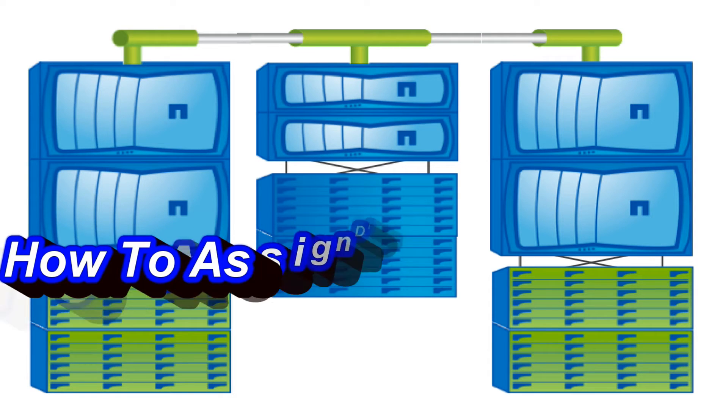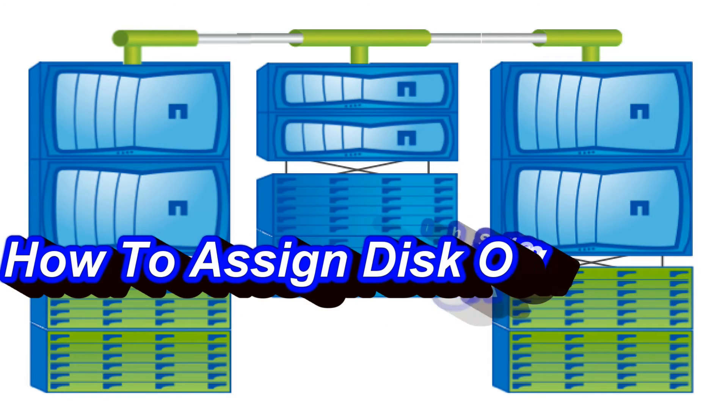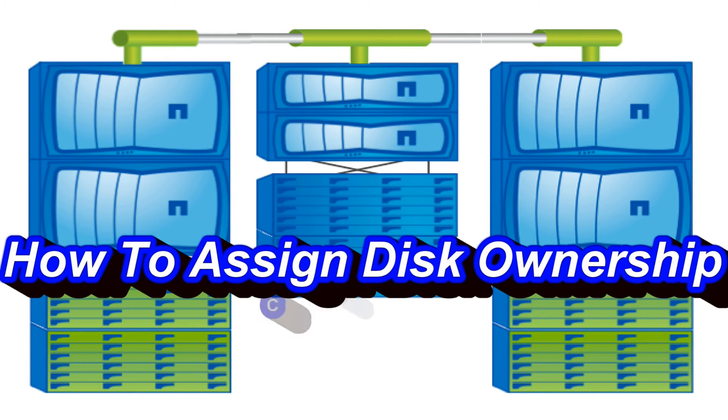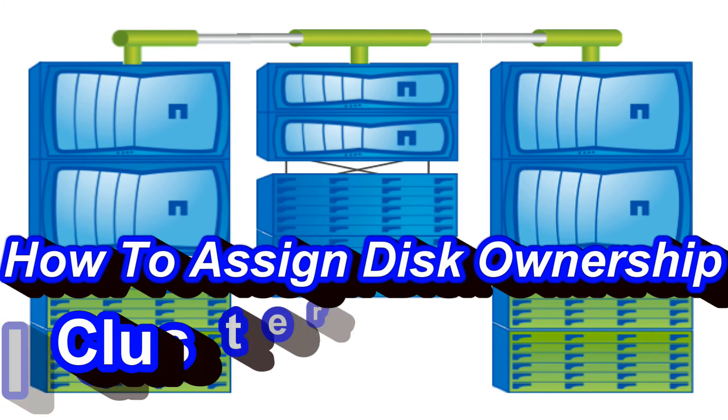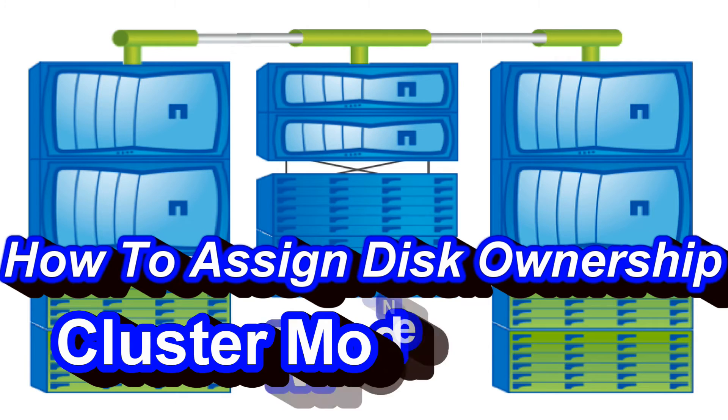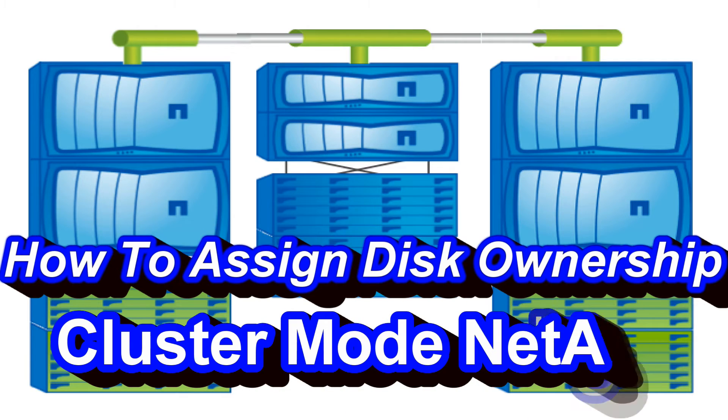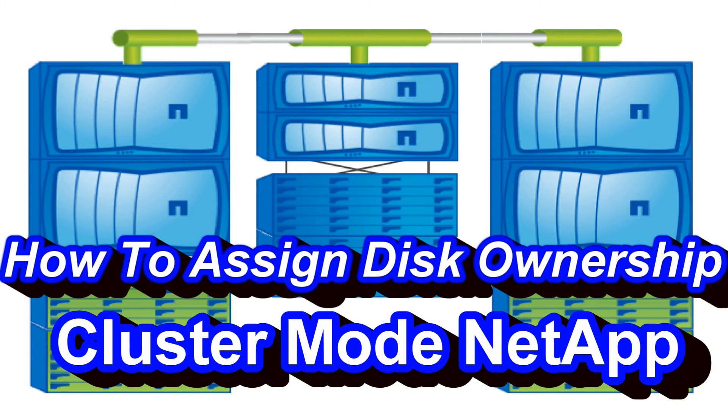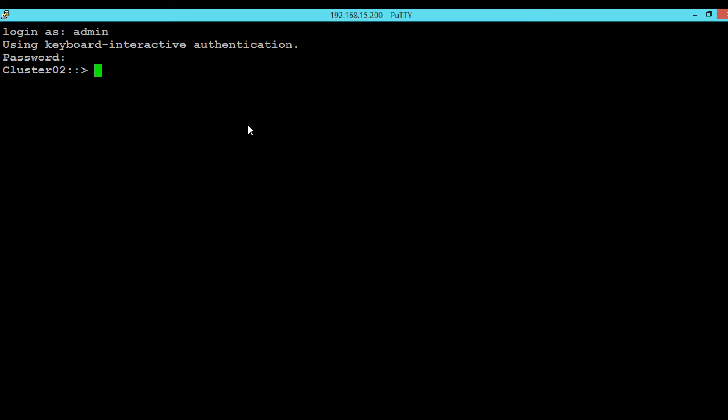Hello guys, welcome back to this video series. Today we will see how we can assign ownership to a disk. During the initialization of the disk, few disks will be assigned and few will be left unassigned. In order to use that disk, you have to assign ownership for that disk.